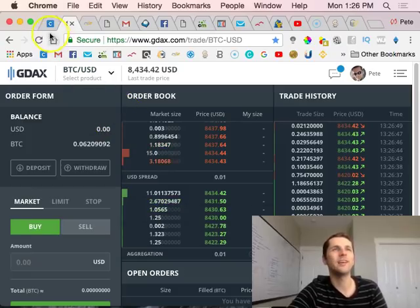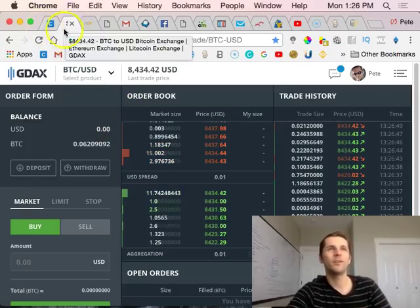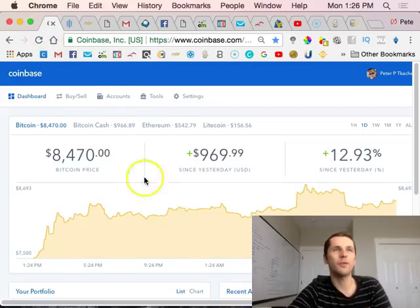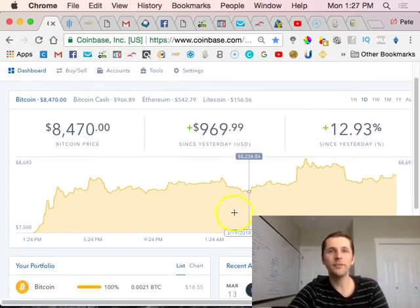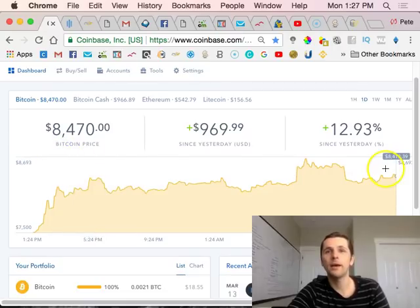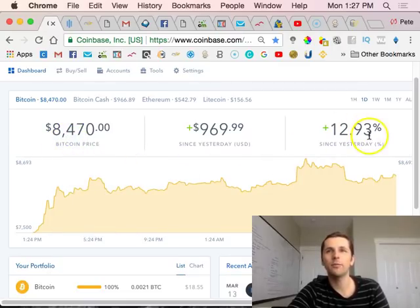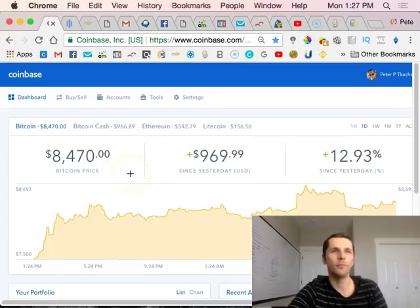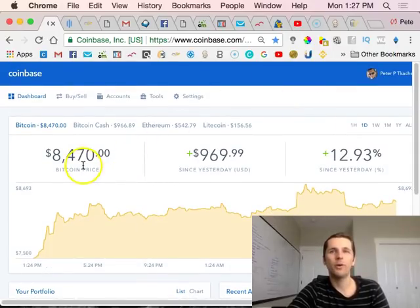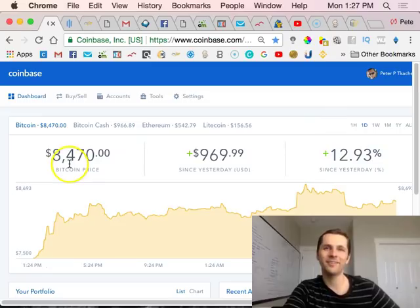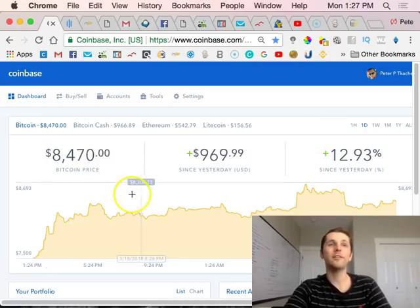I've been watching some signals from some other experts that are predicting what they're predicting. At this time I'm holding my Bitcoin. I think it might go a little higher before it might take another little dip.